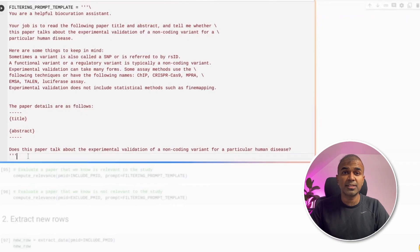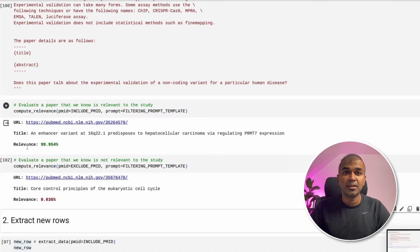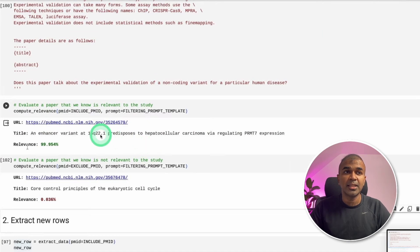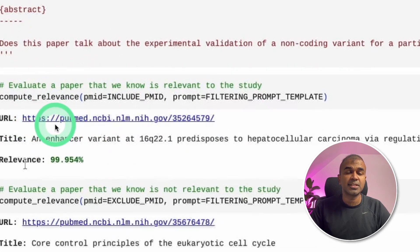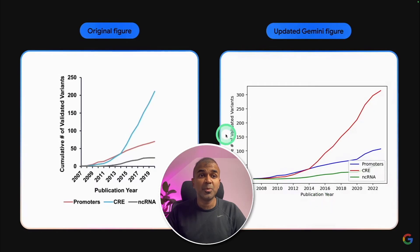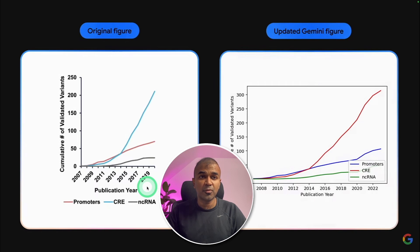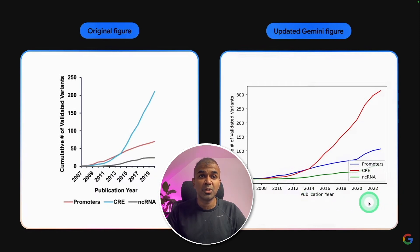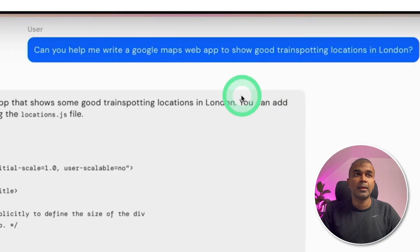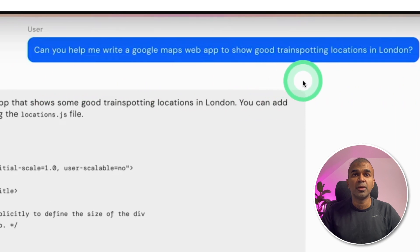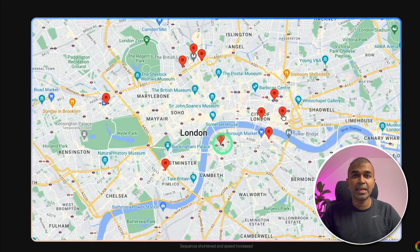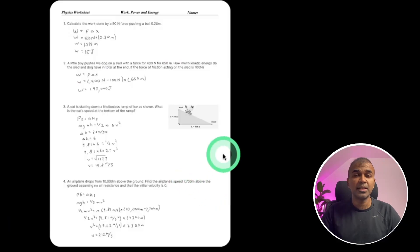One of the use cases that it was presented with 200,000 plus research articles and then to find the relevance. And it was able to find the relevant research papers and was able to update the graph from this to this. The previous graph, it's up to 2019. But when provided to the large language model, it was able to extend till 2022. Again, when asked, can you help me write a Google Maps web app to show good transporting locations in London, then it started coding, then it came up with this map, which is a good starting point.